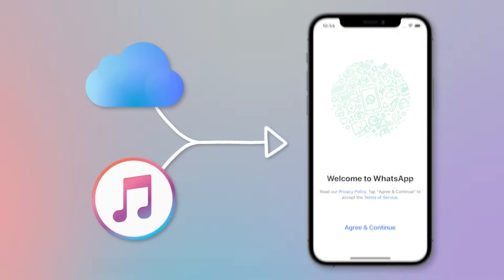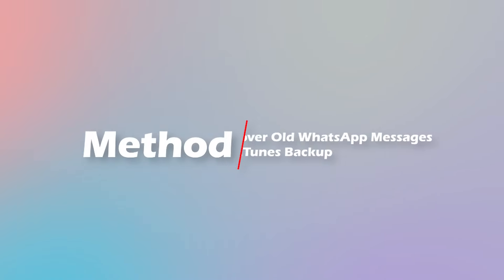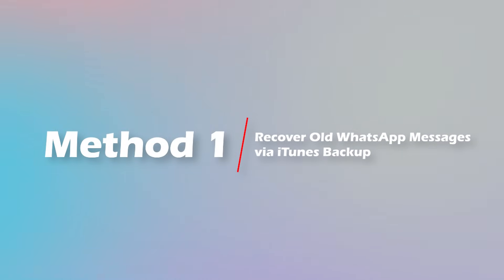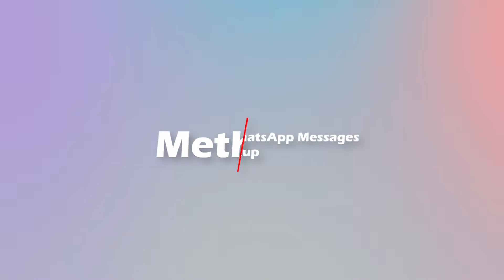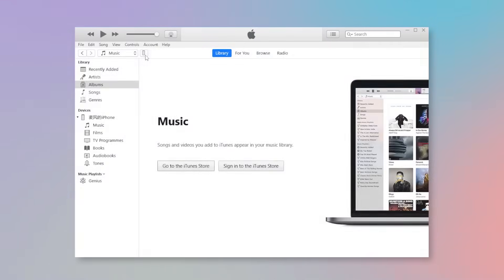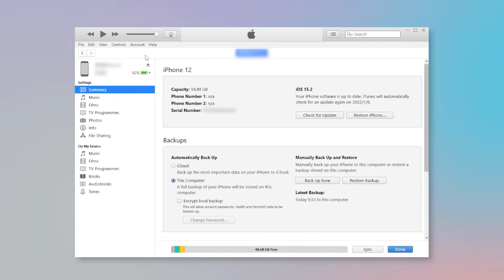Method 1. Recover old WhatsApp messages via iTunes. Firstly, open iTunes on PC and connect your iPhone to the computer.